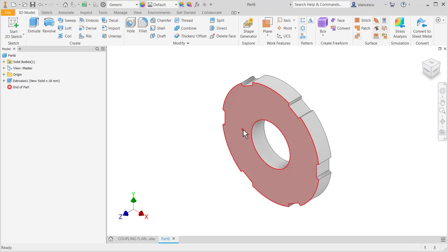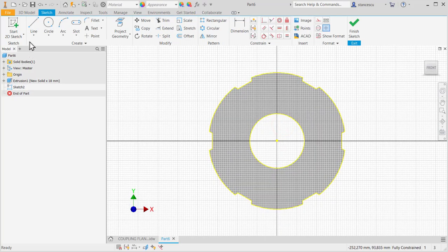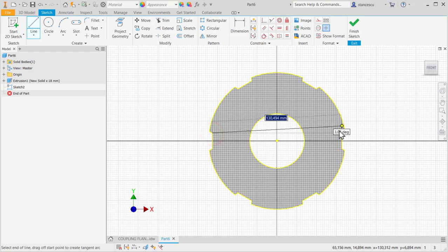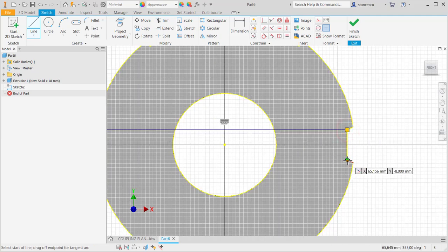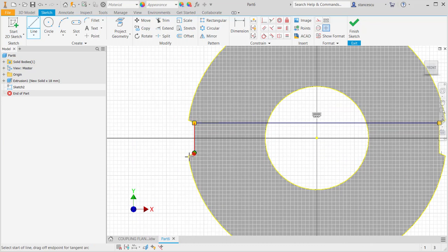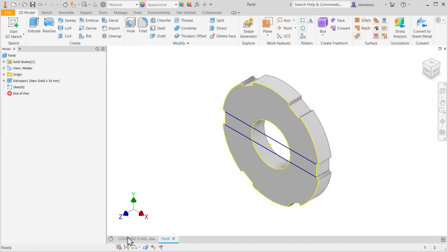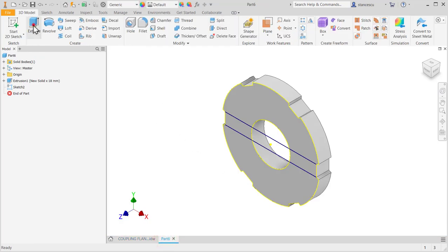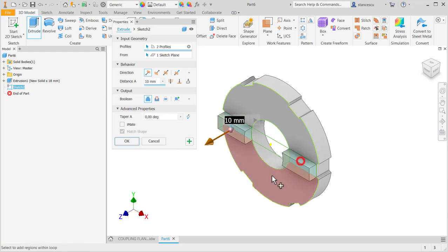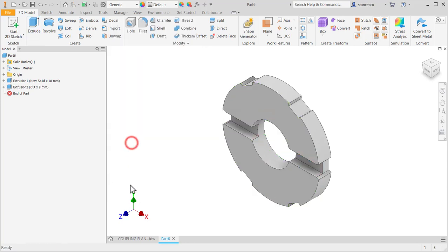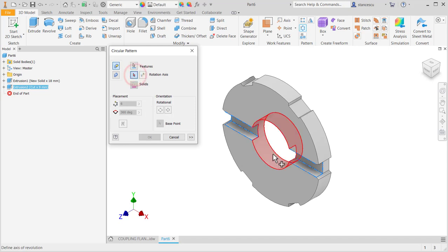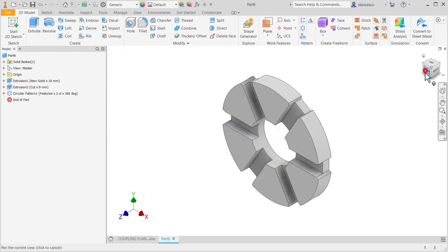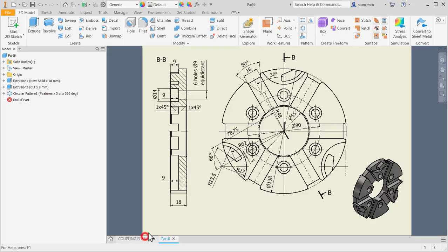Now I create on this face lines for that channels. The first line and the second line without any dimension. Finished sketch. The depth is nine. This is the section nine. Extrude. This contour. Cut. Nine. We multiply this in three. This is to be multiplied and this is the axis in three, not six. You can see that we respect the drawing.